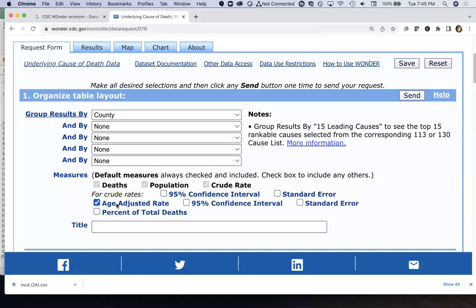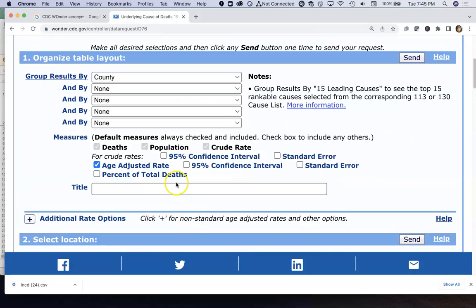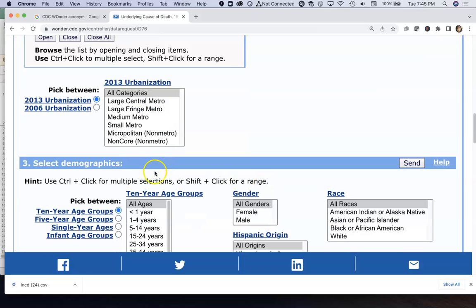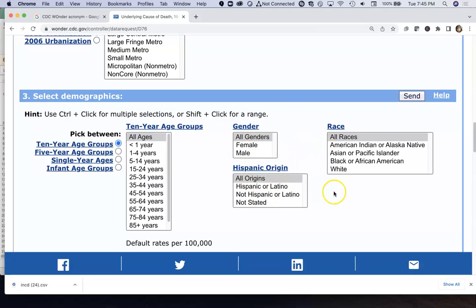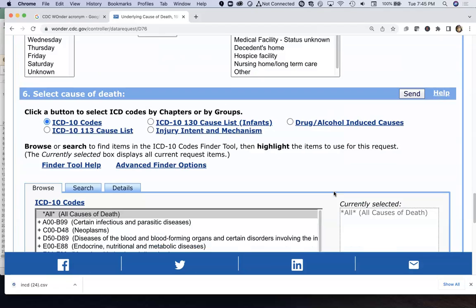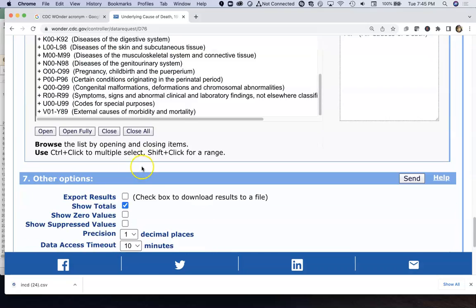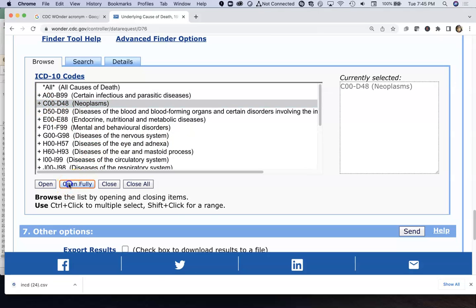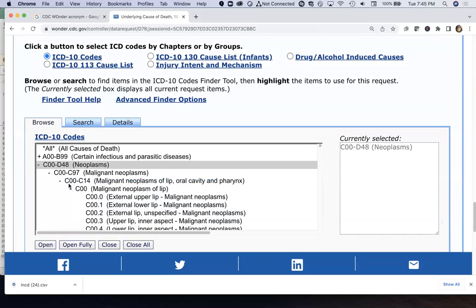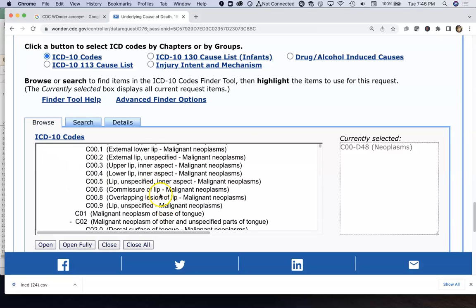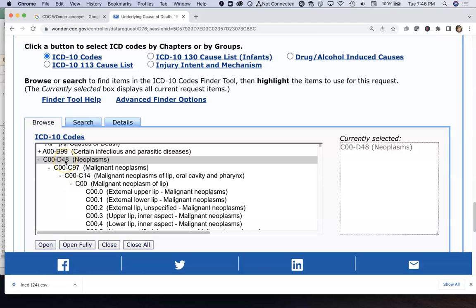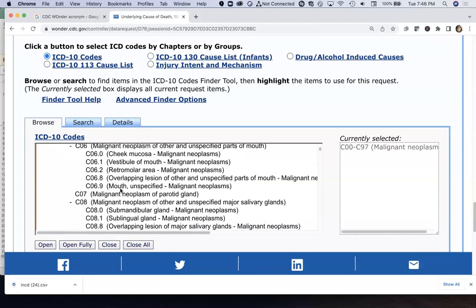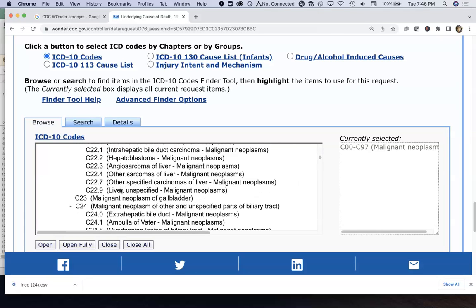I'm going to pick age-adjusted rate — I'll turn that on, but it'll keep the crude rate on too. We can give it a title and choose a particular state, group by year, by age group, or certain populations. We'll just do everybody. We have all these different options of diseases and causes of death to choose from. We can focus first on some cancers — the neoplasms — and open it fully. Malignant neoplasms are the ones we tend to think of as cancer.